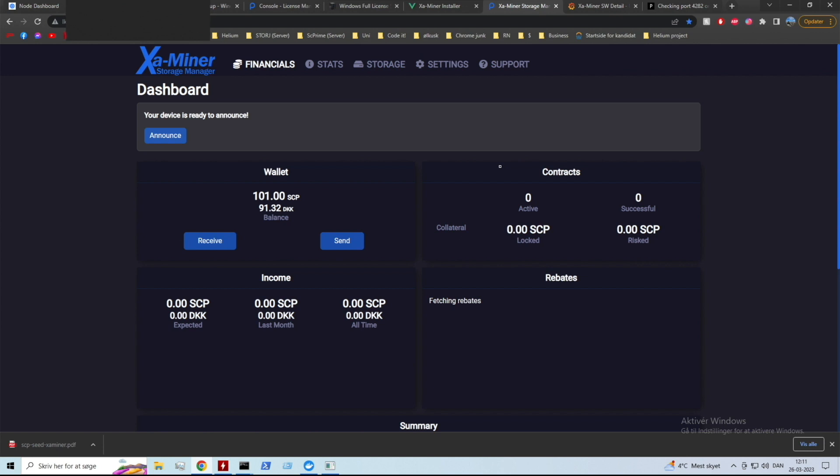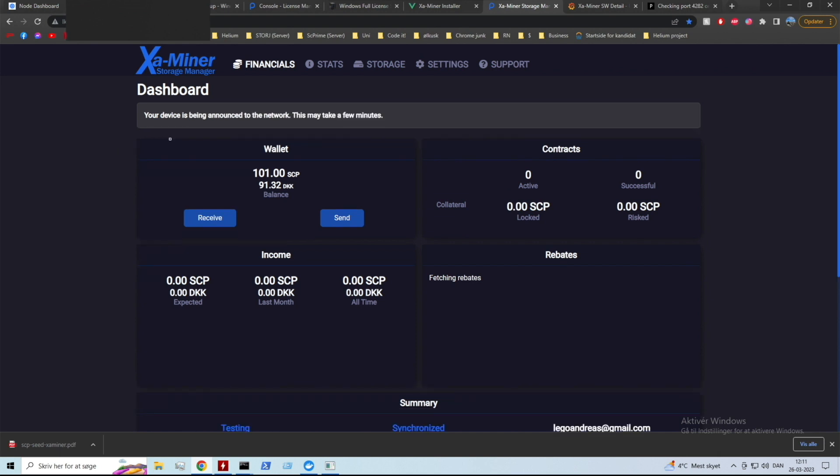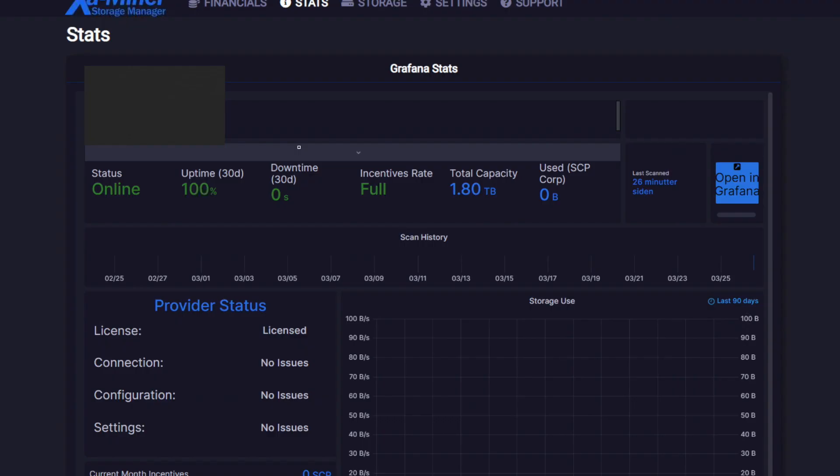As you guys can see I have now received my 100 SCP and we are also ready to announce. So I'm going to press announce on this bar right here. I pressed it - I think it should be working. Your device is being announced to the network - this may take a few minutes so I'm gonna go ahead and wait for that.